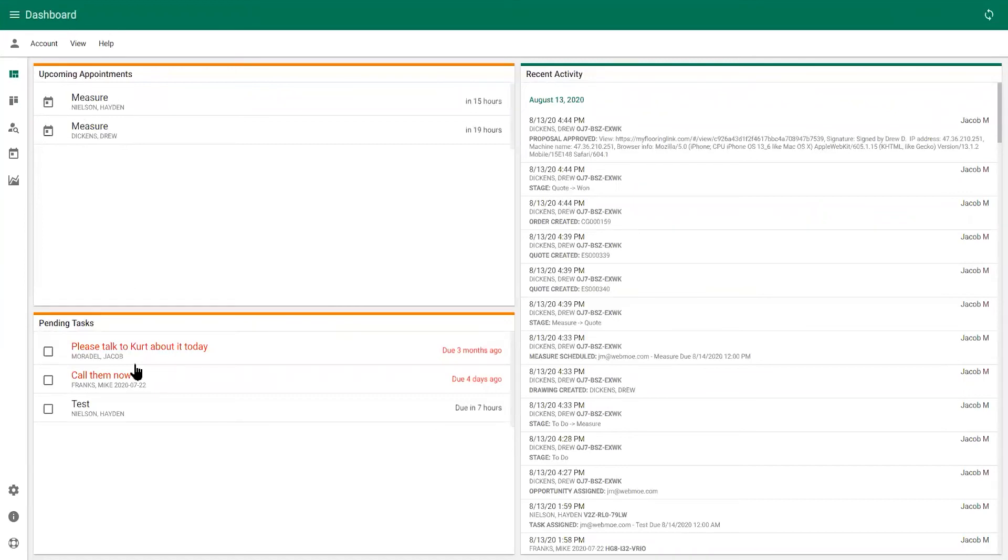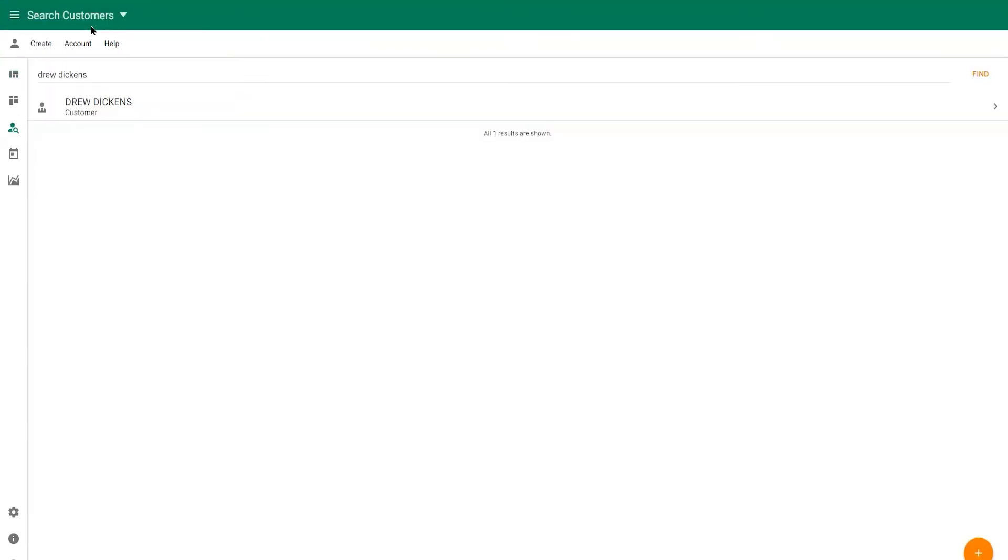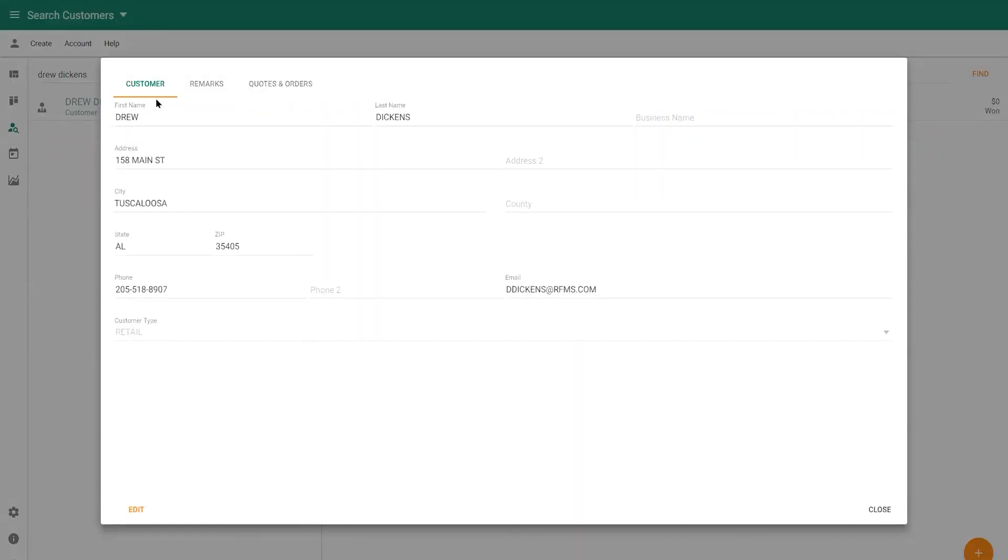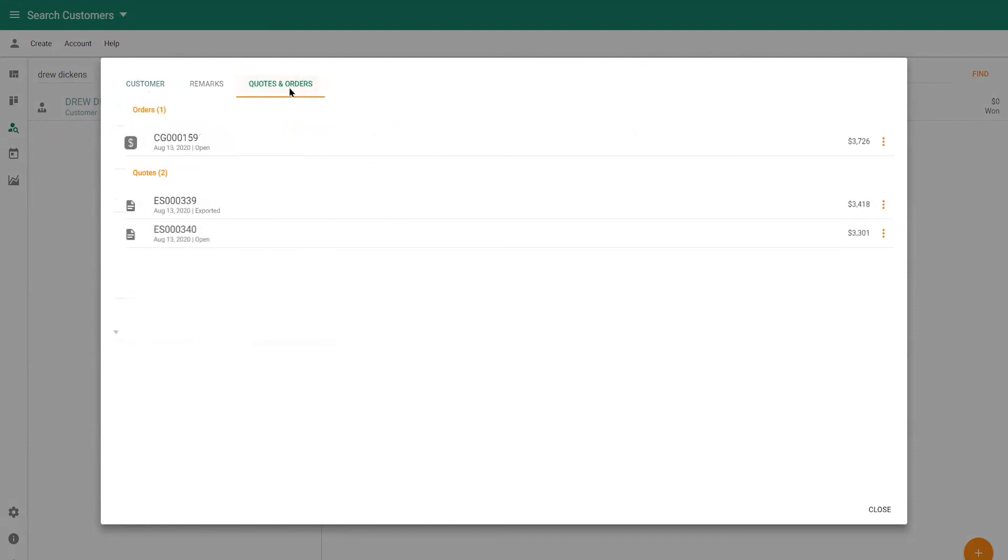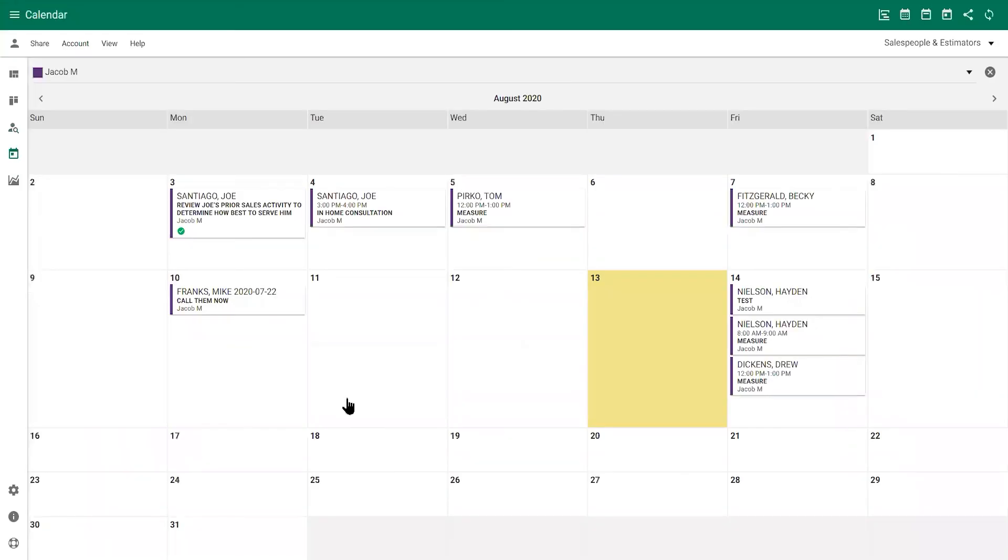CRM also offers the ability to view customer history via the search screen. View all of your activities and appointments from the calendar screen, which can also be integrated with your own calendar app.